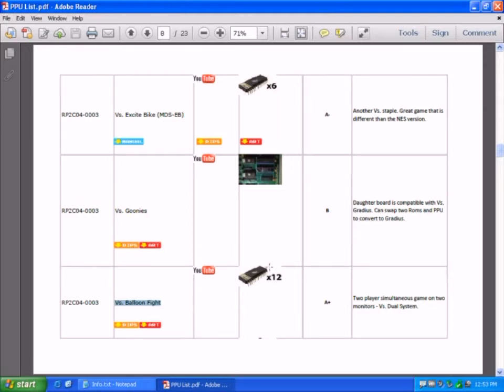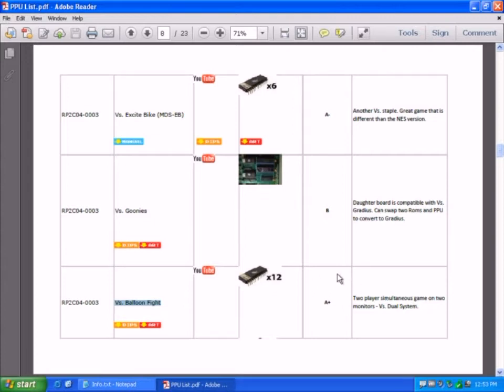And that requires 12 EPROMs, and that is a two player simultaneous game on both monitors on a VS dual system.